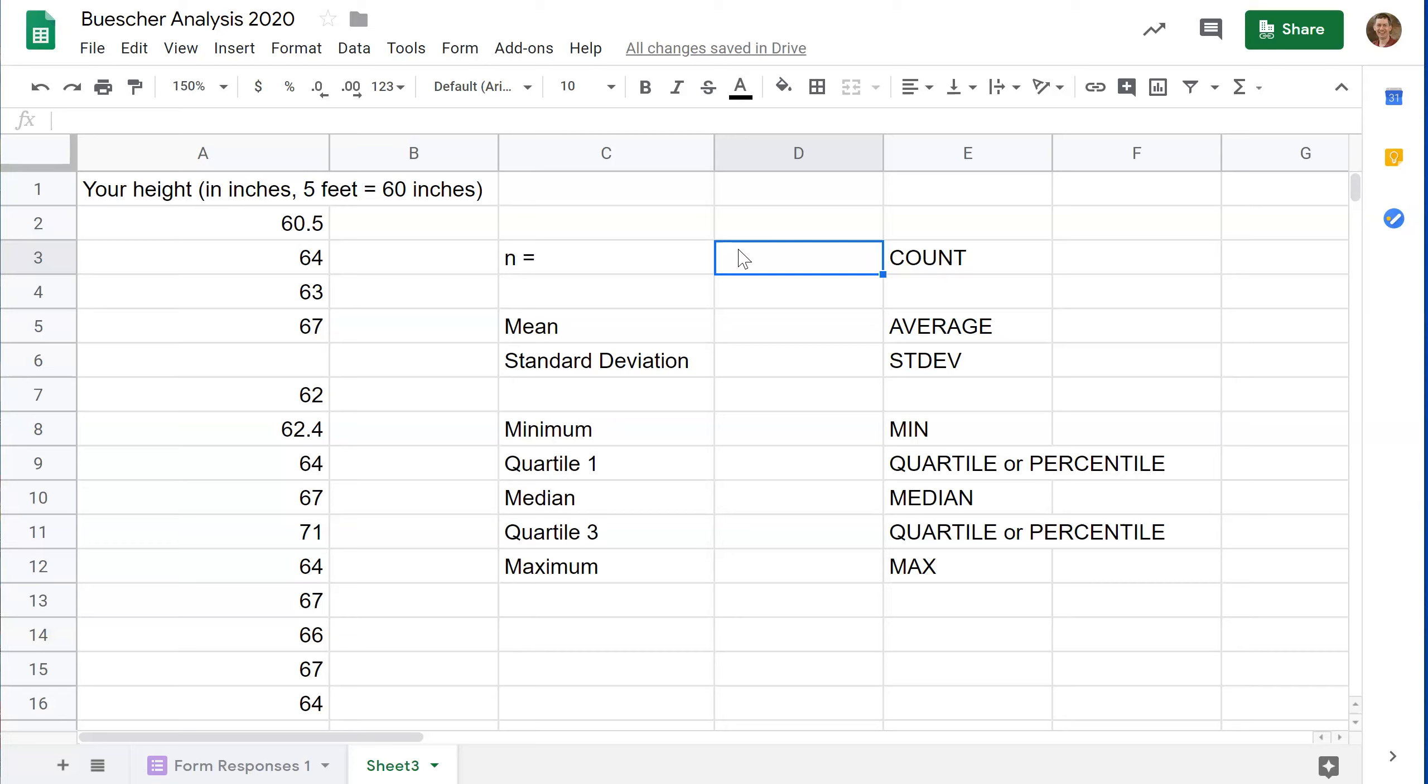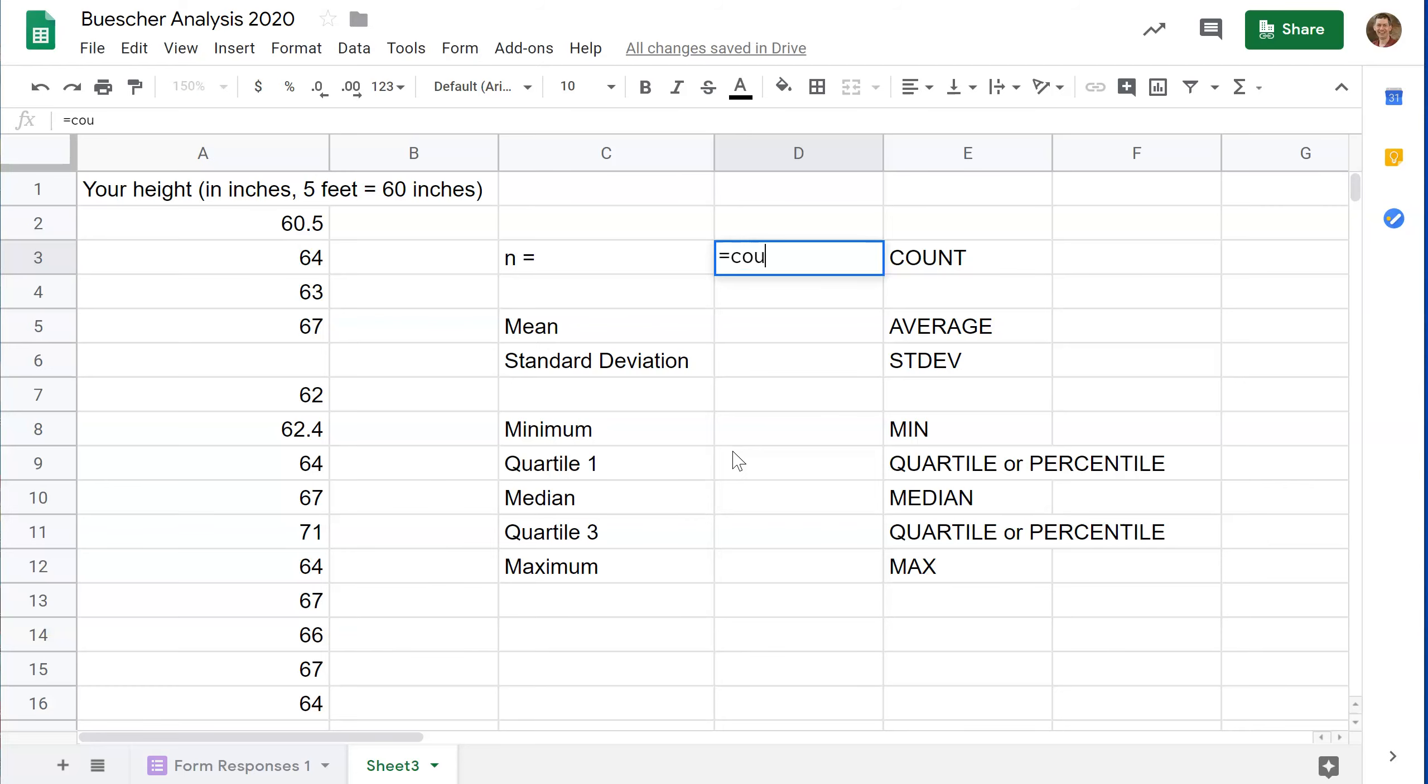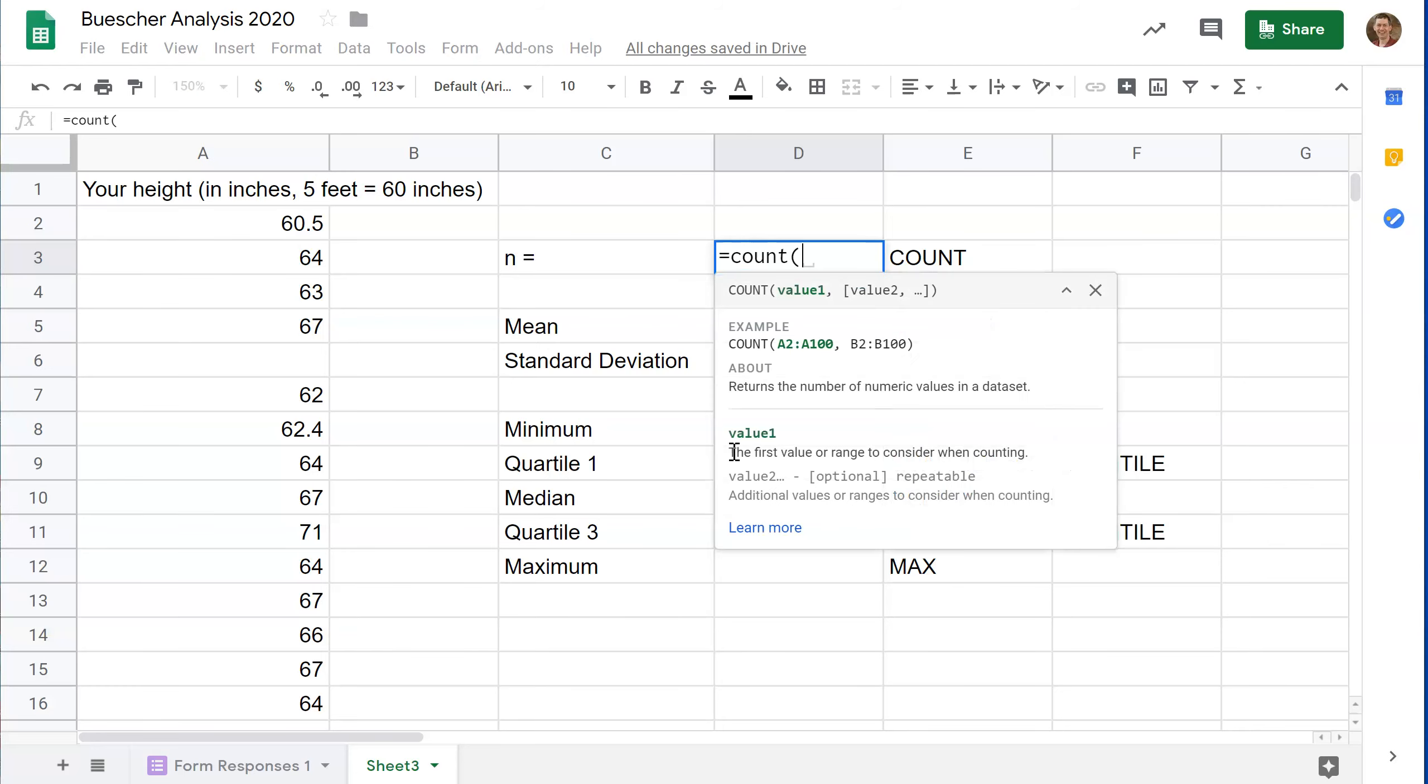All of these functions that you use statistically, they need to know what data you're using. The function that you'll use for n is called count. Every formula in a spreadsheet starts with equals. So equals count. And you see that it pulls up the information. You need to give it the data range.